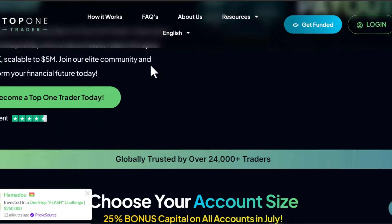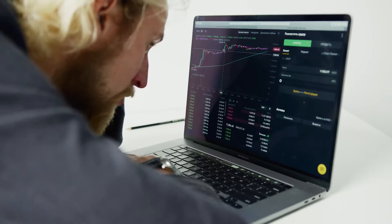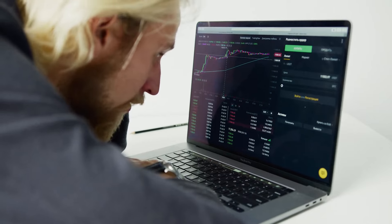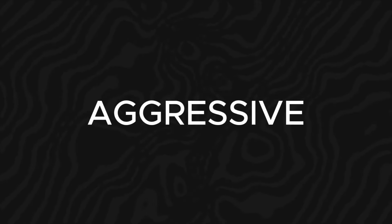How to pass prop firm challenges. I know you've been failing, been inconsistent, and a lot has been happening in your challenge account. Today I'm here to assist you. I'm going to be talking about an aggressive way to approach challenges, a slow but effective way, and I also have a gift in the middle of the video. Without further ado, let's get into it.